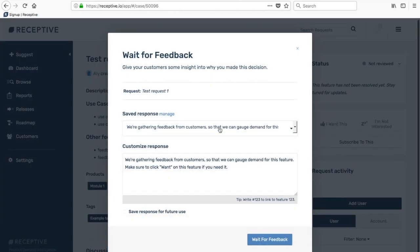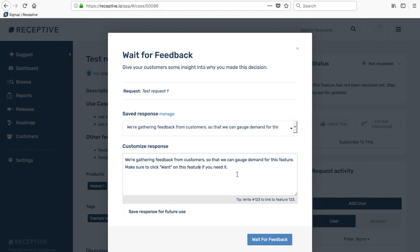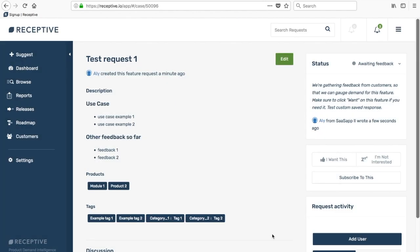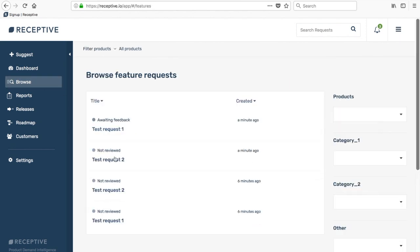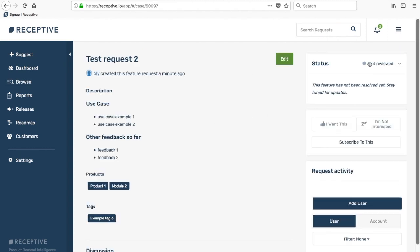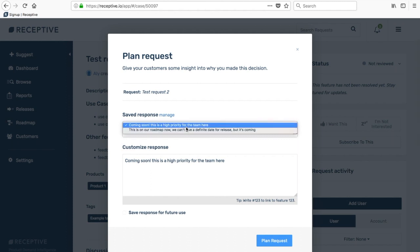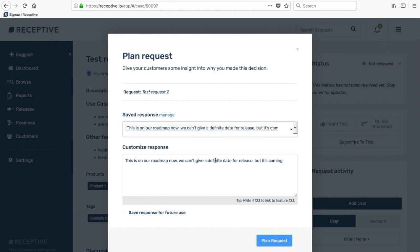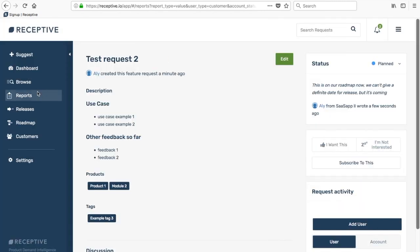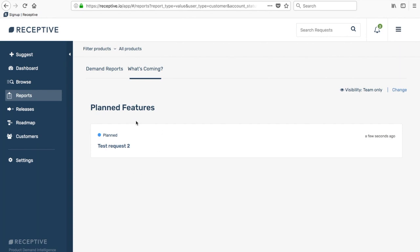You can choose the default saved response in here or you can create your own custom saved response and then save that response for future use. Click wait for feedback and now the status of that will be awaiting feedback. Let's do that again with something and move it onto the roadmap. This next not reviewed item we can move to the plan status. Again we can use one of these default saved responses or we can customize it. When we come into reports and look at the what's coming list, you now have that second item in your what's coming list.